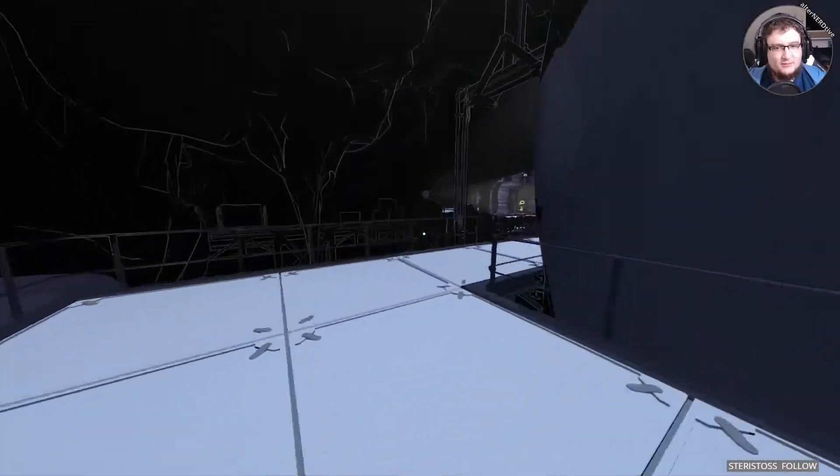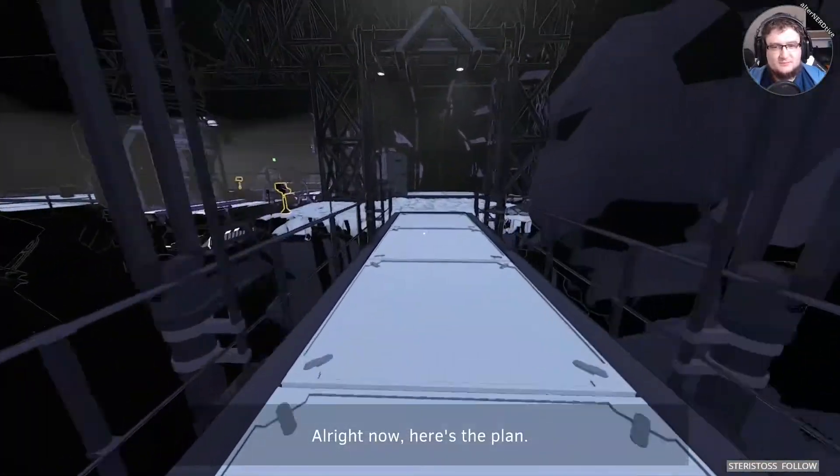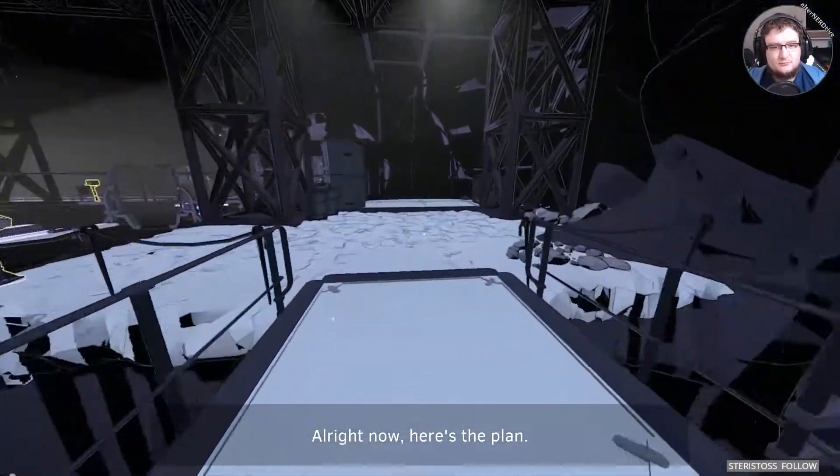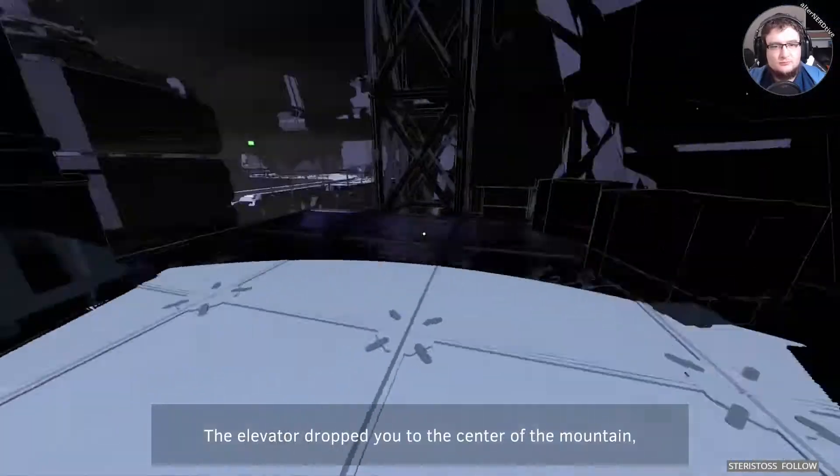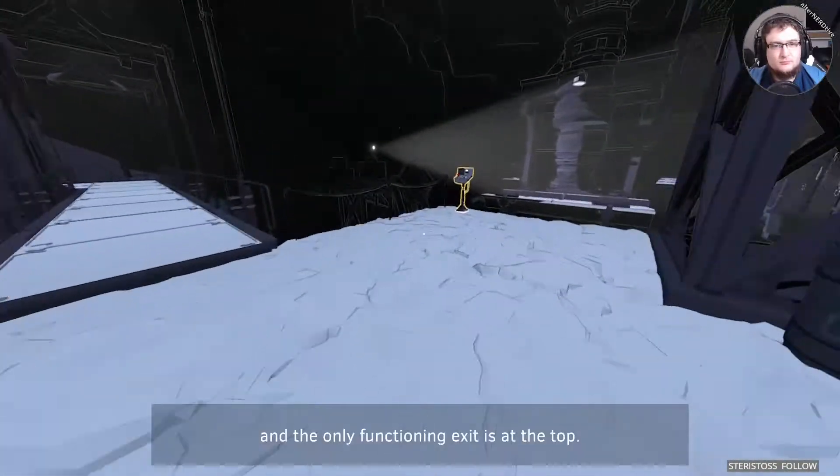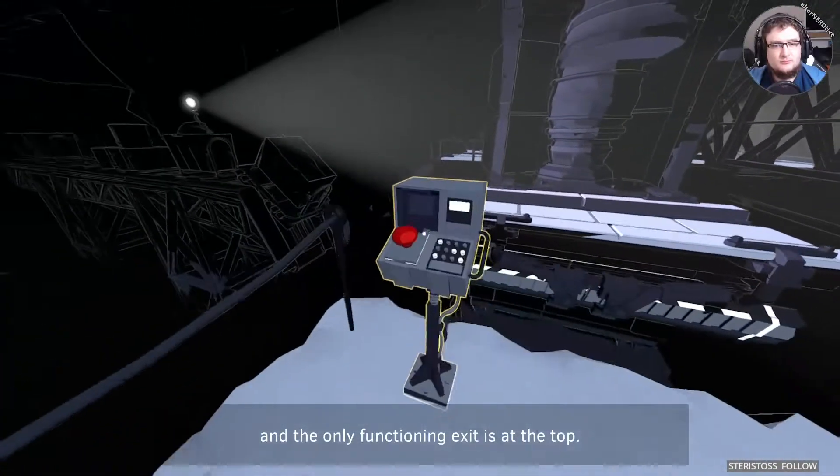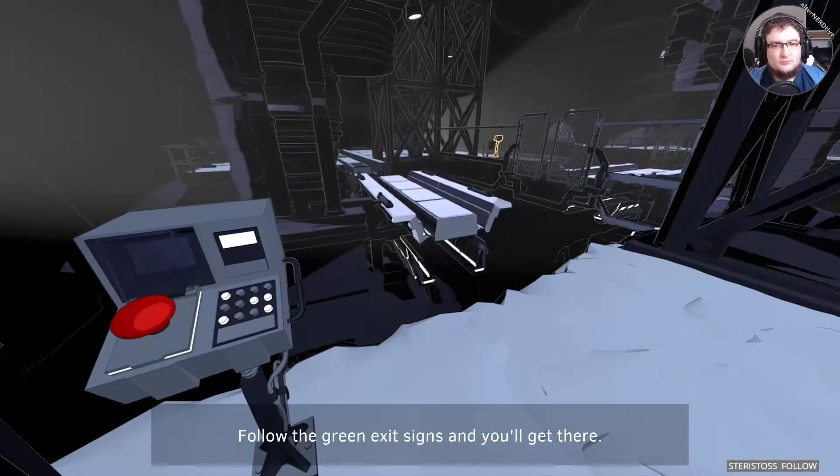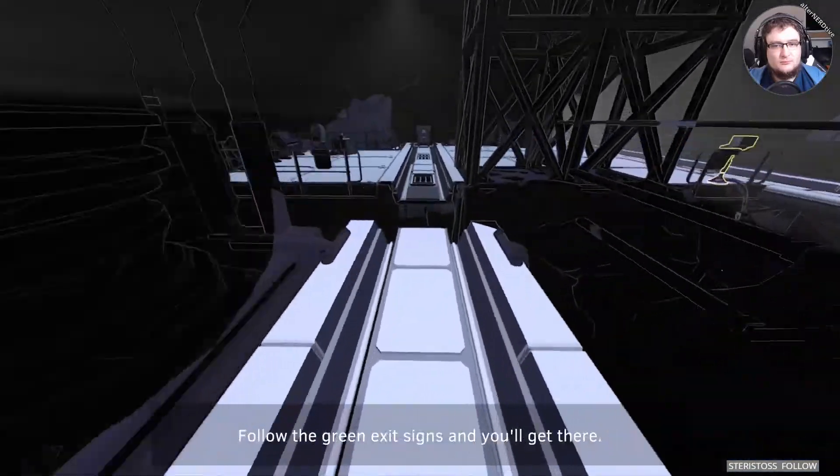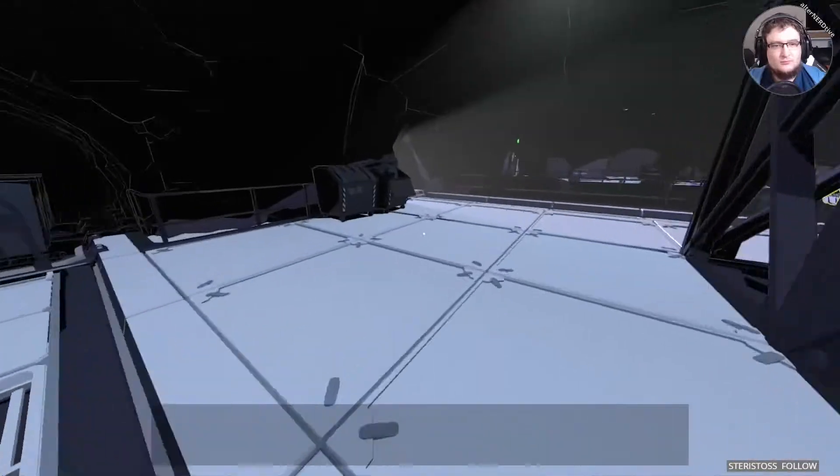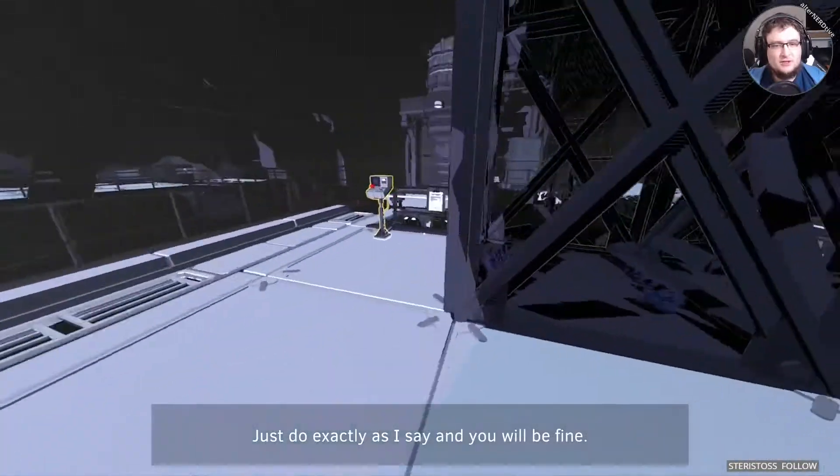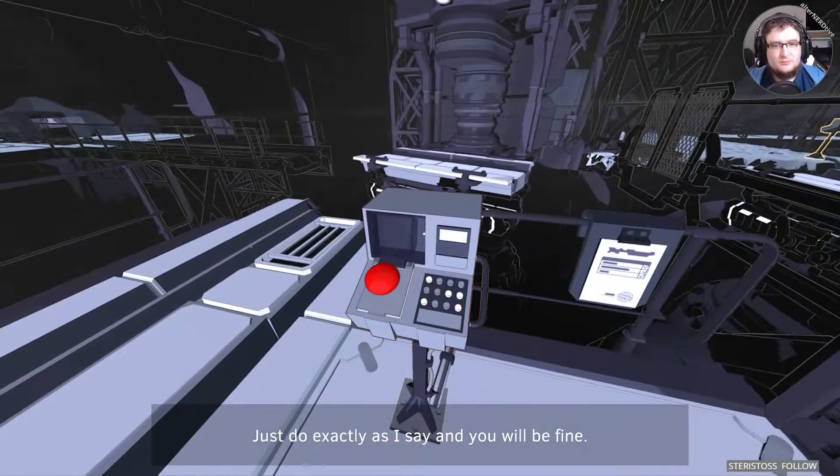It's getting more complex. Right now, here's the plan. The elevator dropped you to the center of the mountain, and the only functioning exit is at the top. Follow the green exit signs, and you'll get there. Eventually. Maybe. You'll be fine.